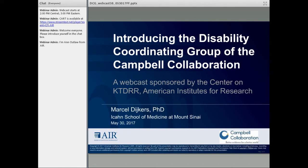On the left side of the screen, you will find the chat box. If you have any questions or would like to make a comment, please type into the chat box, and I will make sure to read your comment and question to our presenters. Please feel free to ask a question at any time during the presentation, and we hope to have some time at the end for questions and answers. Now I would like to introduce our facilitator, Dr. Marcel Dykers.